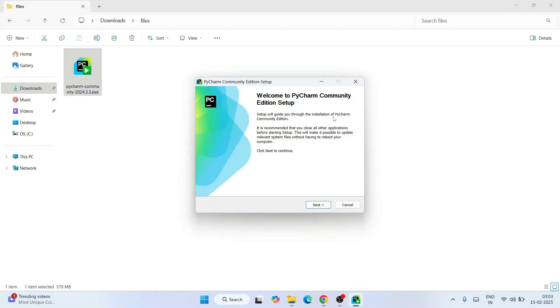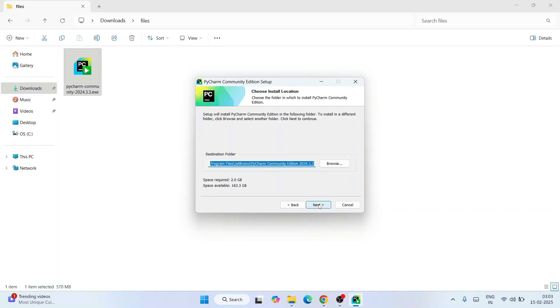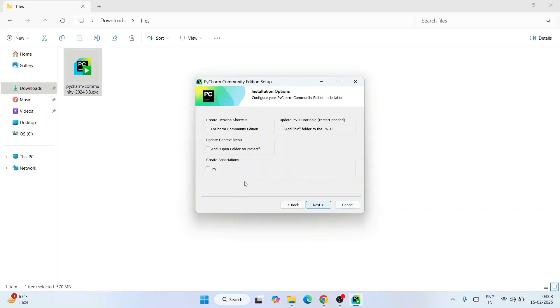It will ask you for administrative privileges — click Yes. Welcome to the PyCharm Community Edition setup. Simply click Next. This is where PyCharm is going to be installed; just keep the default. The only thing you need to check is the available space required. Currently I have 163 gigabytes of free space, which is sufficient to install just 2 GB of PyCharm. Check this and click Next.